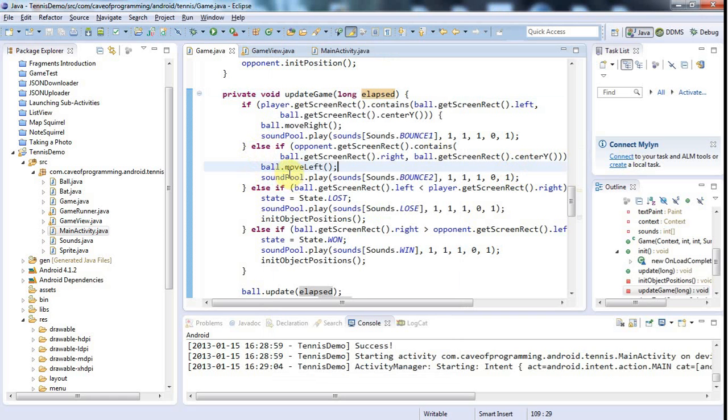Of course this is a very minimal game and there's so much you could do to improve this, like adding a score to it or turning it into a different game. But my object here was just to show you the basics of animation and sound, and if you get really serious about games you might want to take a look at an engine.